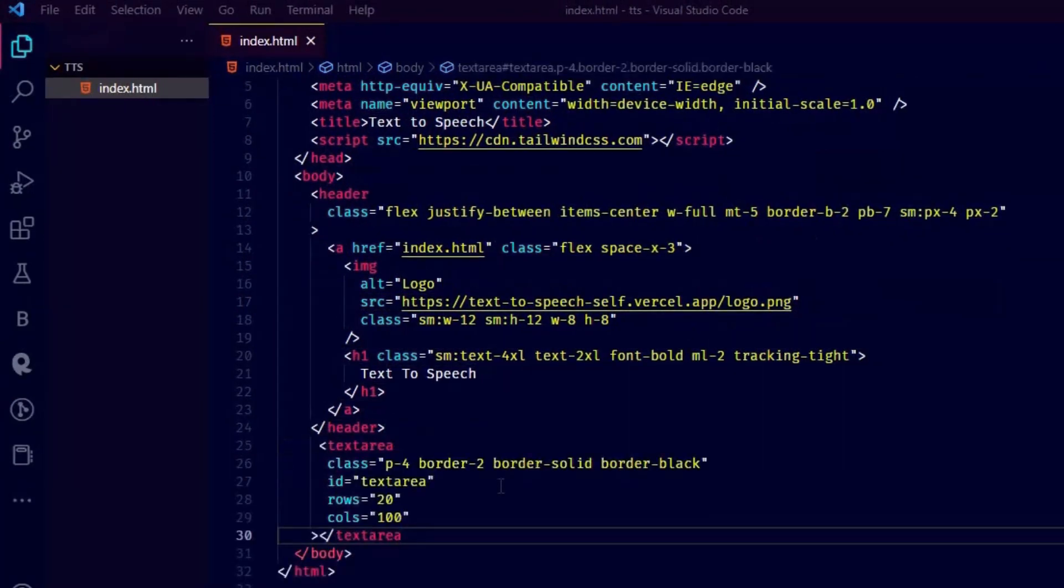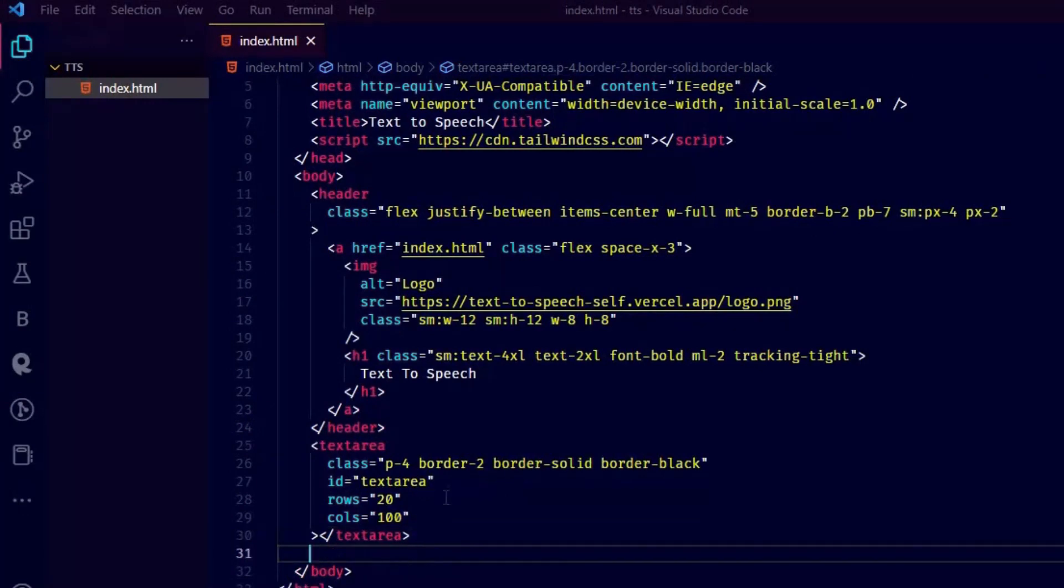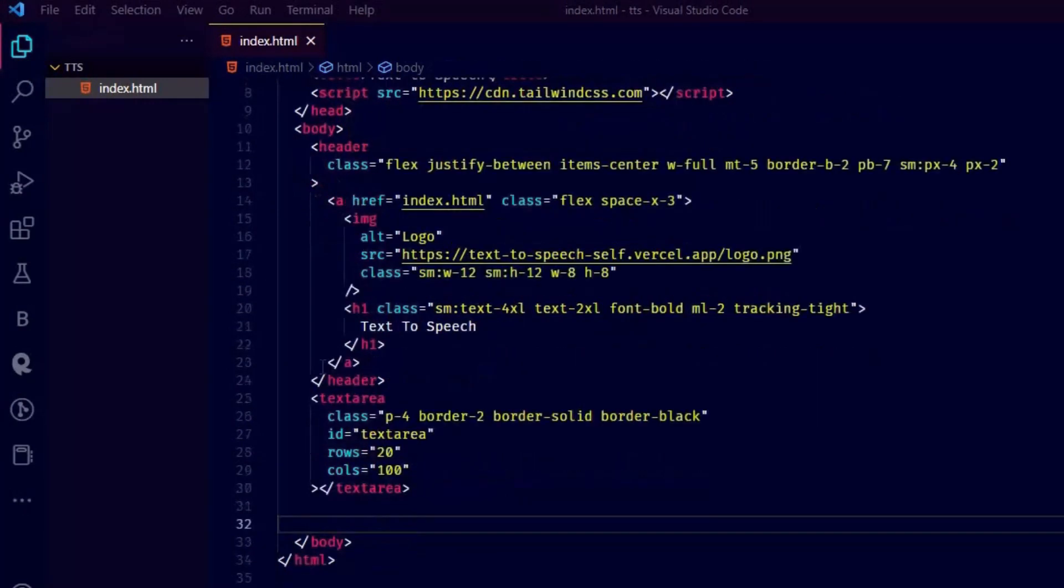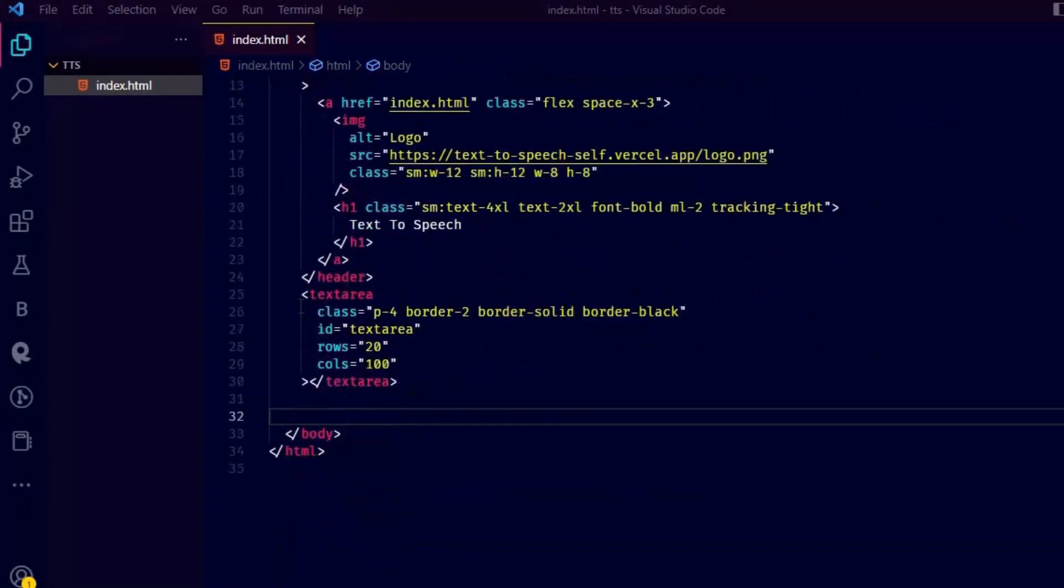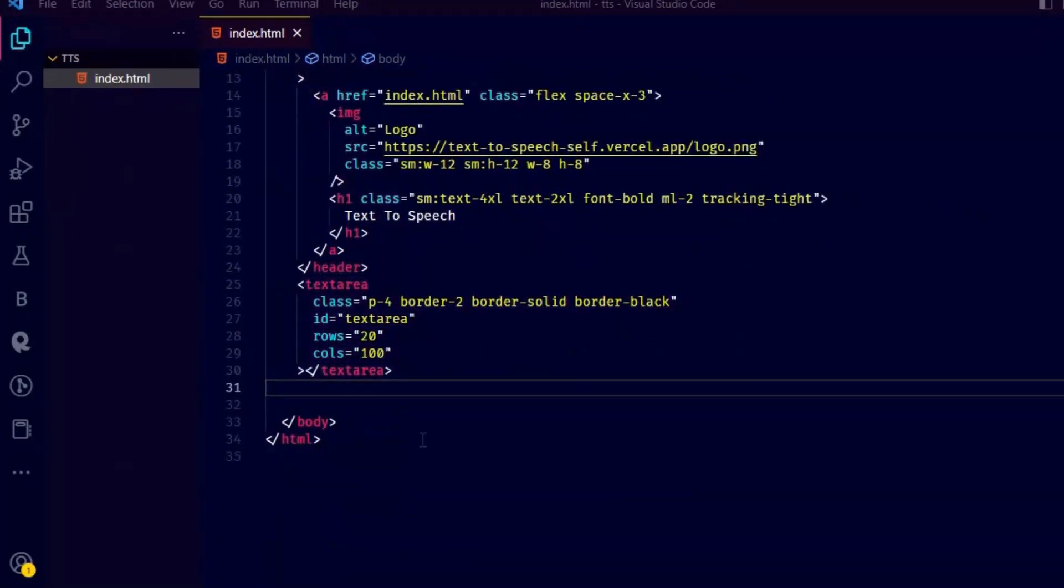Now let's create a text area to write the text we want to convert to speech. It has 20 rows and 100 columns, feel free to play with it. And ID of text area.